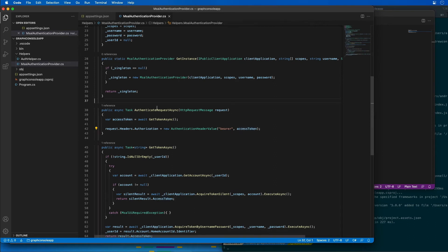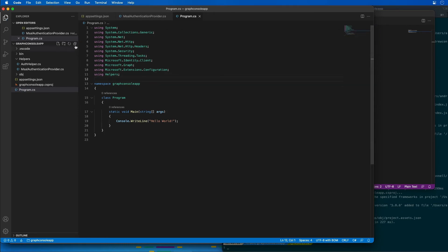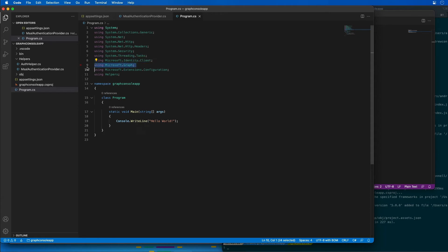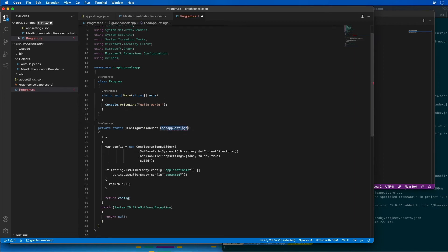Next, I'm going to incorporate Microsoft Graph into the app. Inside the program file, I'll add several using statements at the top: references for working with collections, HTTP requests, asynchronous tasks, the MSAL library, the Microsoft Graph library, and our helpers. Then I'll paste in a bit of code to load the settings for our app.